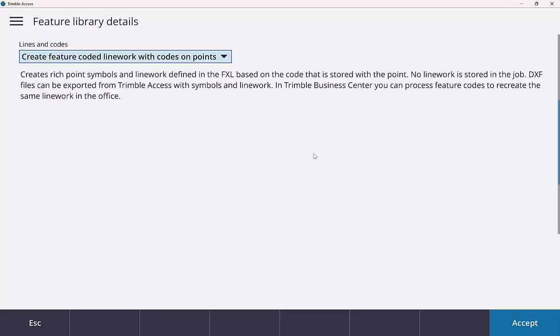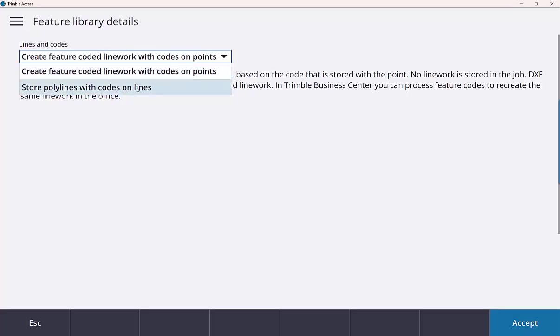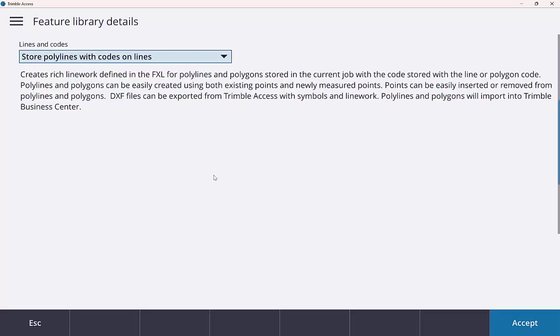First one being create feature coded line work with codes on points. This is just your traditional measure codes with line work and a feature code library that we've been using in Trimble Access for a number of years now. So that doesn't change. That's still an option. But this new option, the store polylines with codes on lines, is what I want to show you.